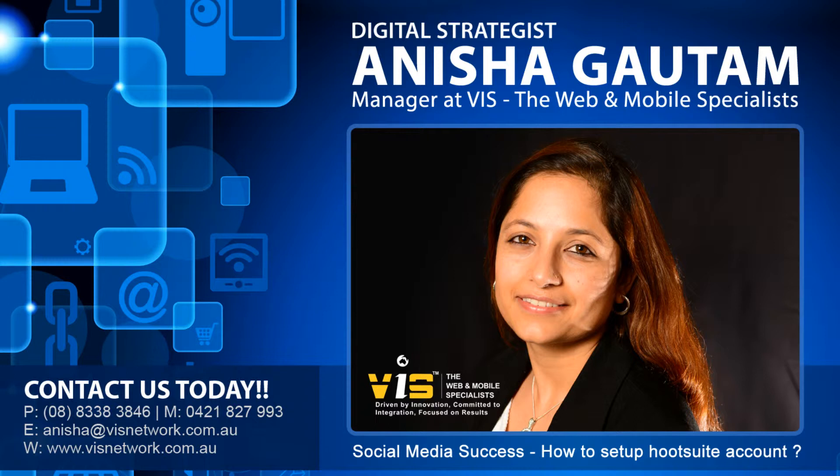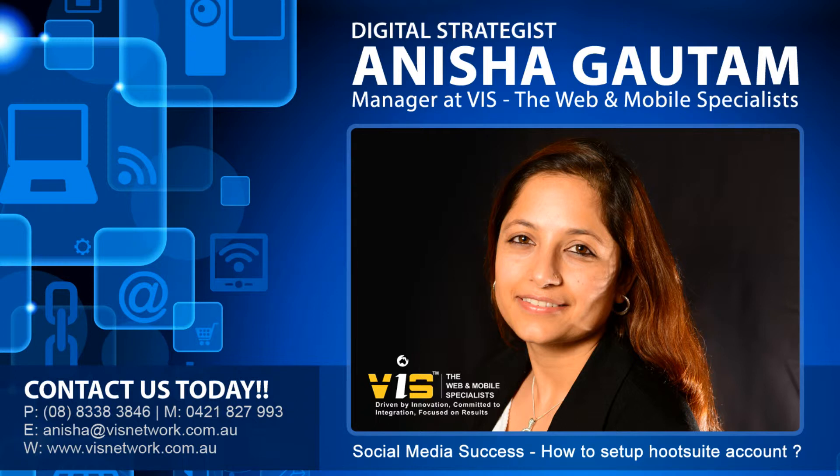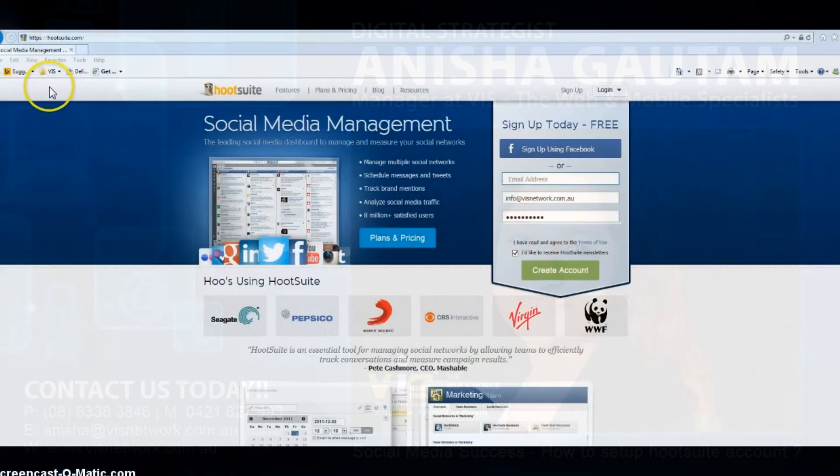I'm going to show you the step-by-step process to set up your Hootsuite account. There are two options in Hootsuite: either you can open a free account or a paid account. In a free account you can manage up to five social media accounts, whereas in paid you can manage more than five.